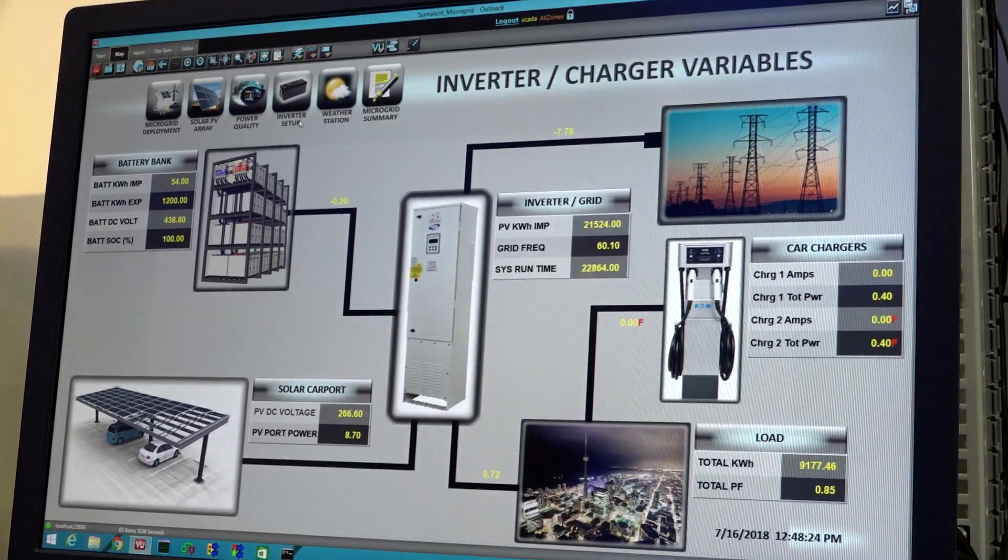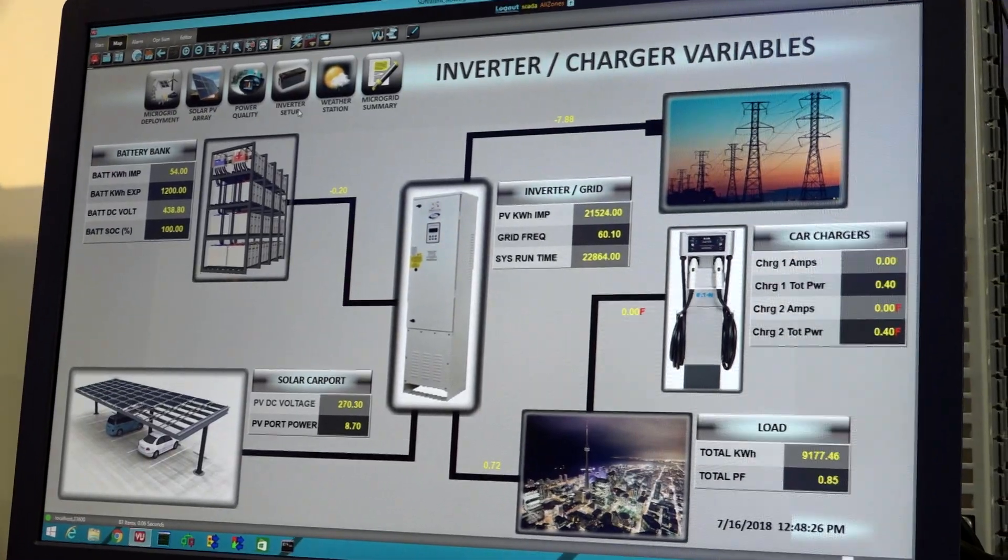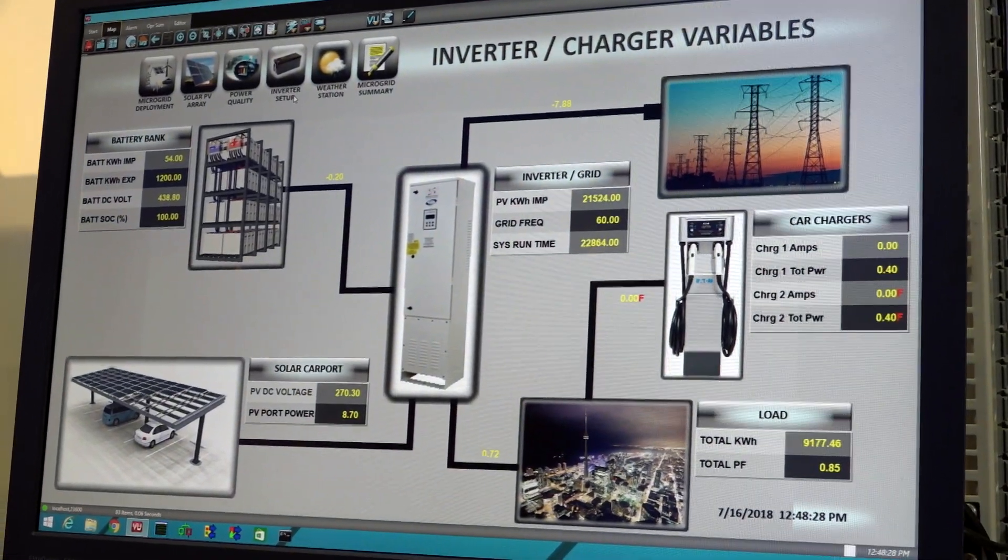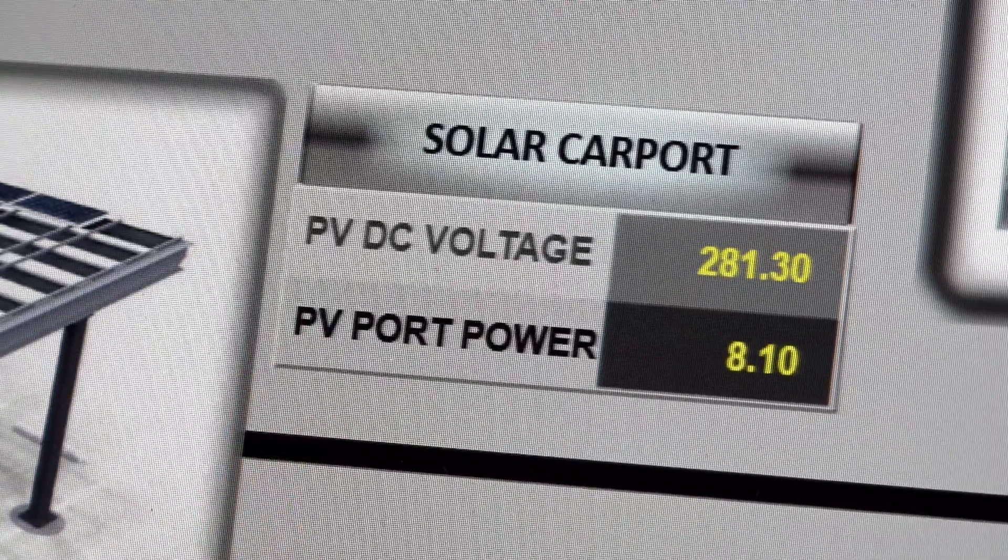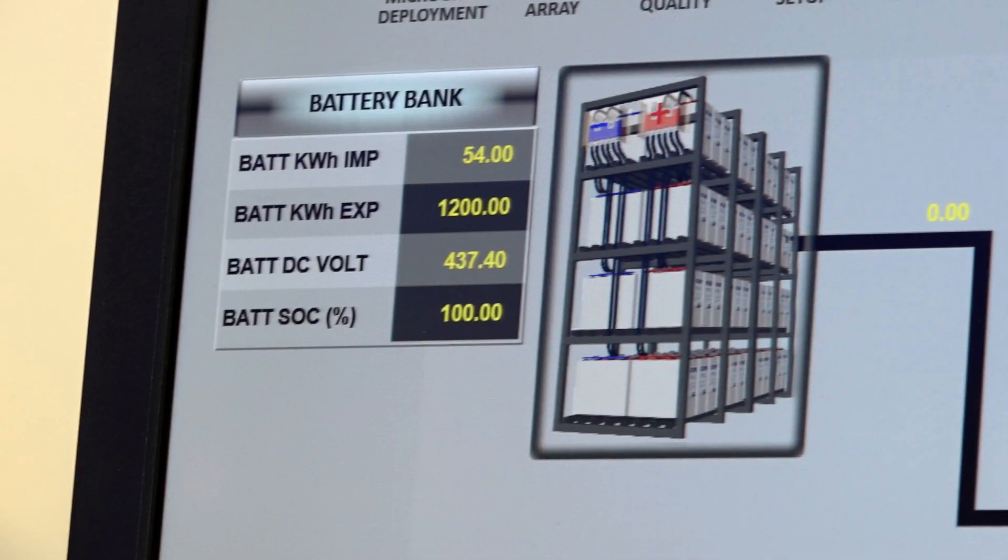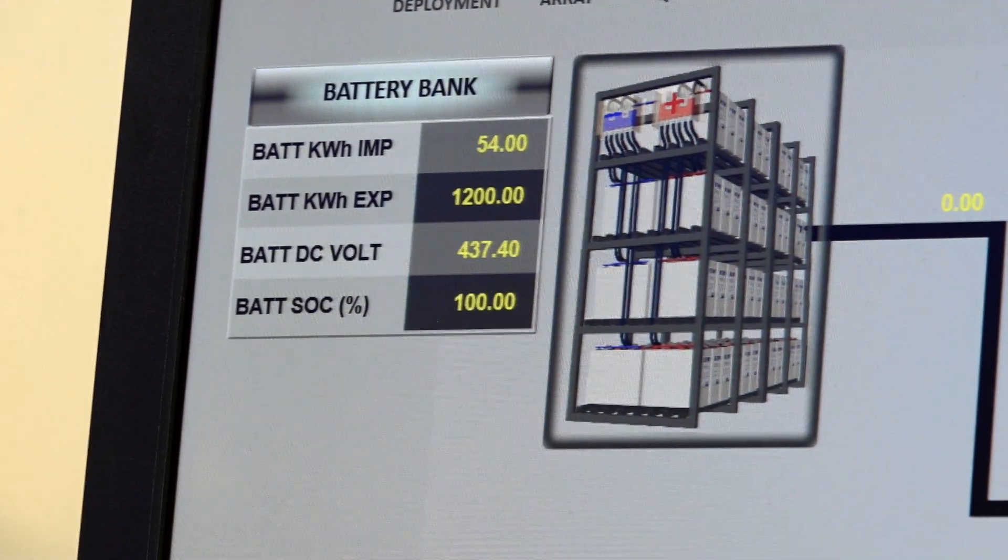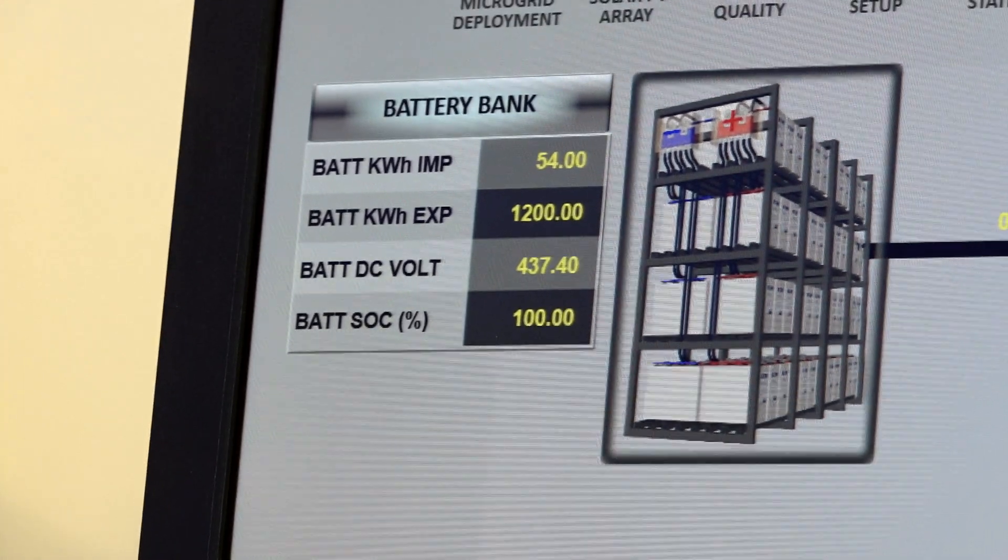All right, let's take a look and see where all that power is going. We are producing about eight kilowatts. And to put that in context, the building here, a day like today, is going to peak around 500 kilowatts. So on a good day, we only provide about 2% of what the building needs from the solar panels.